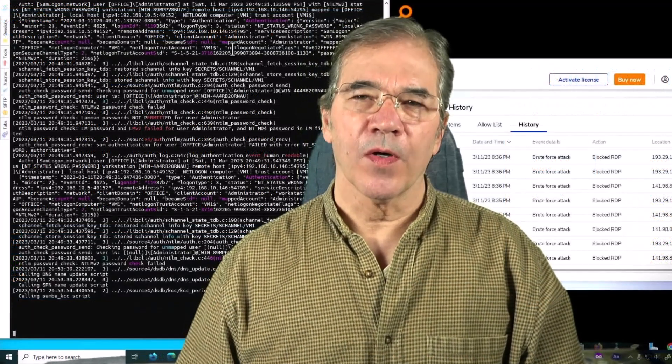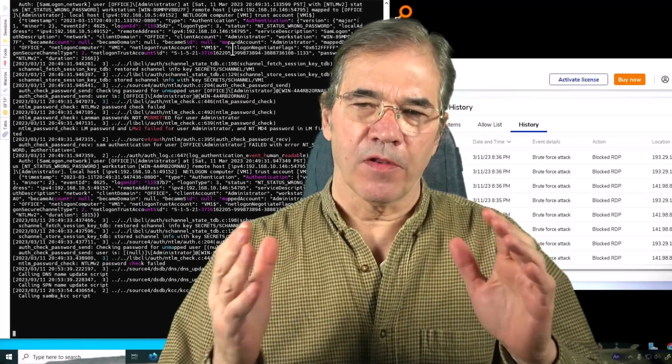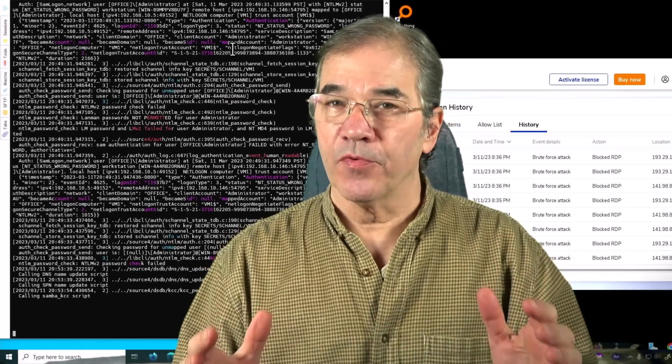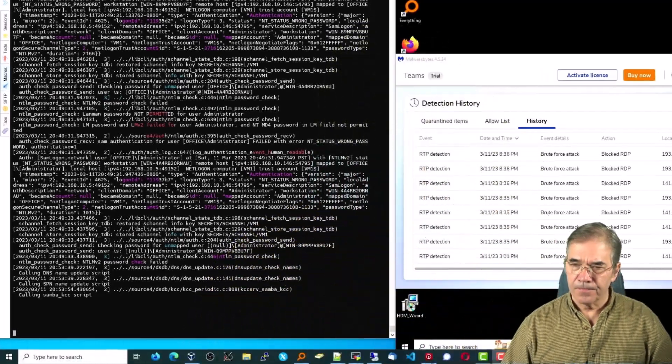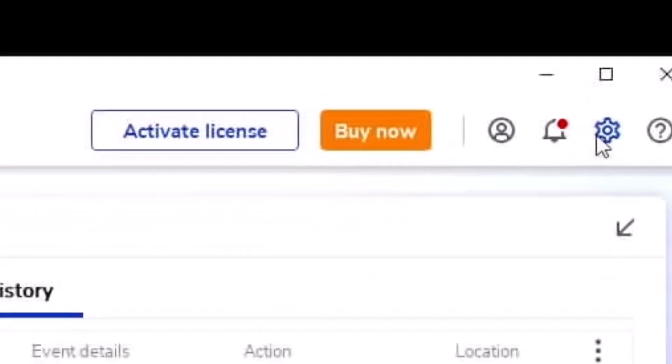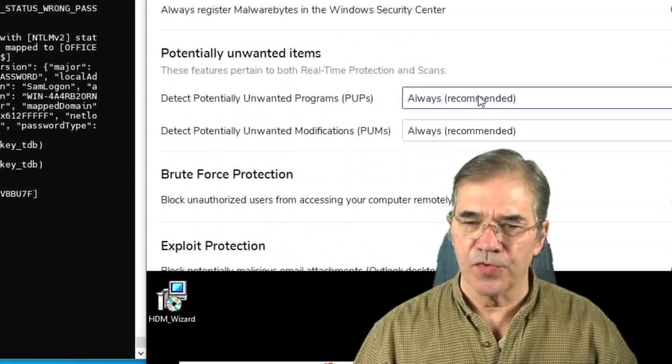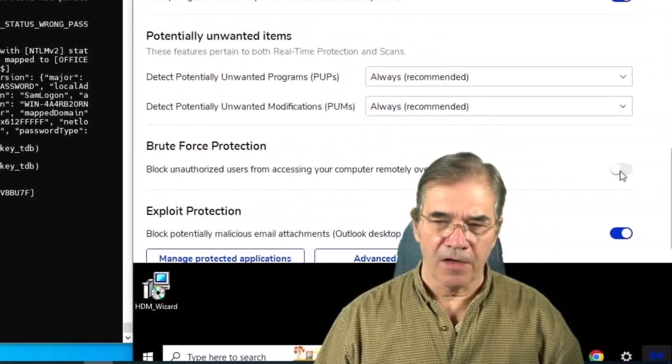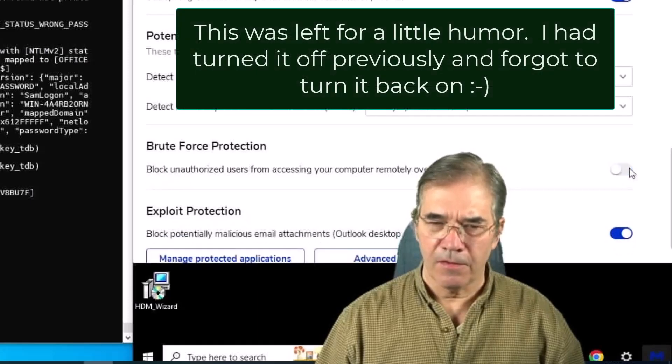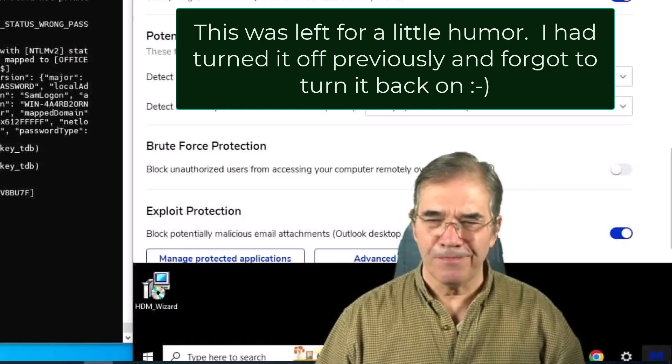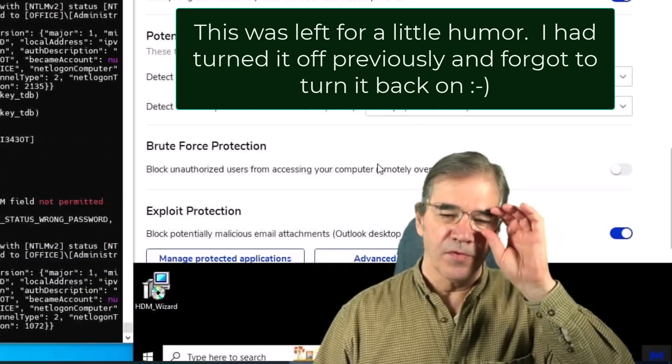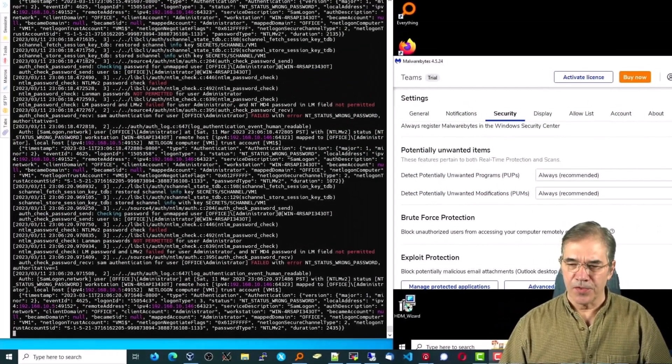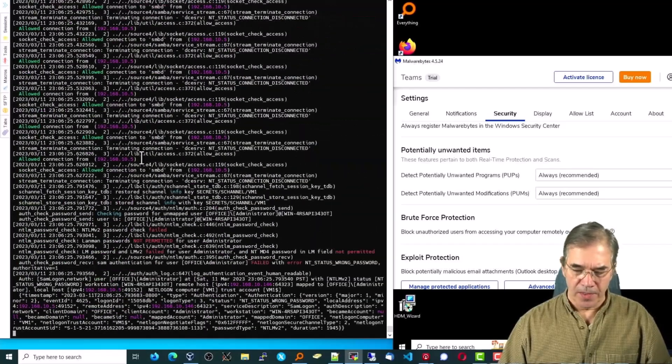So I want to show you a graphic demonstration of what happens to the log files when I turn off the brute force protection and turn it back on again. So over here in Malwarebytes, under this settings gear and security, we'll scroll down right now to brute force protection and turn it off. I've just turned off the brute force protection, and you can see it's off over here, and you'll notice that the log file is now continuing on as it was before.